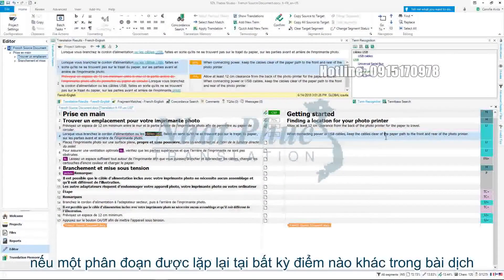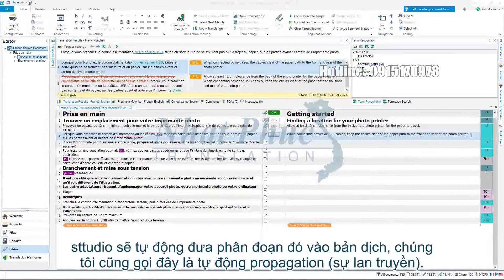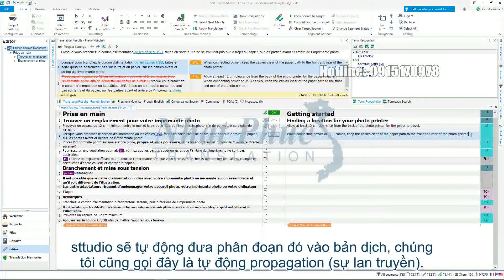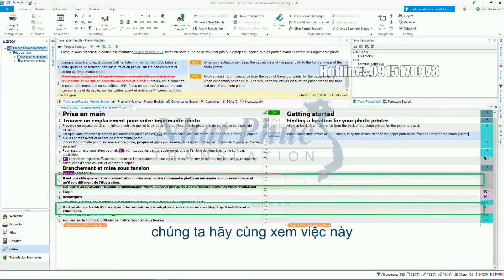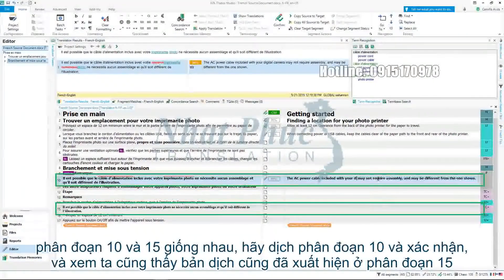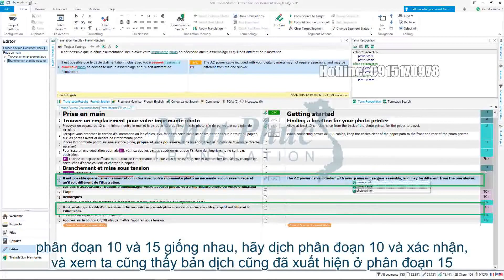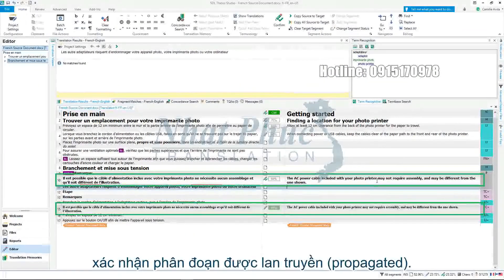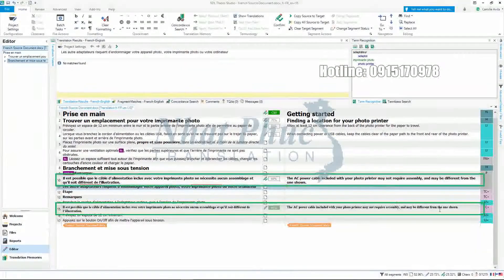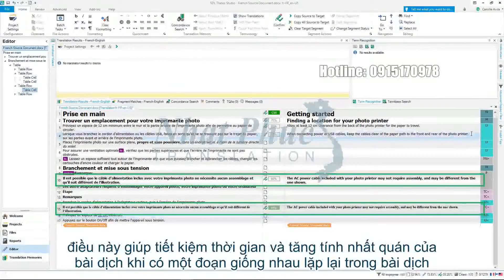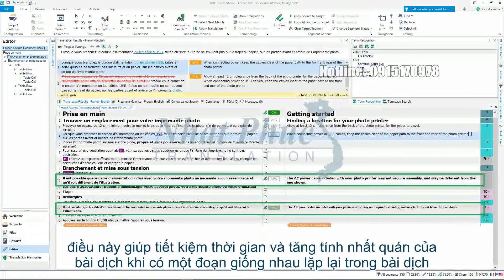If a segment is repeated at any other point in the document, Studio will automatically populate the segment with your translation. We call this auto-propagation. Let's take a look at this working. Segments 10 and 15 are the same. Let's translate segment 10, confirm it and watch the translation appear in segment 15. Confirm the auto-propagated segment. This helps save time and increase the consistency of translation when an identical source segment reoccurs in the documents you are working on.